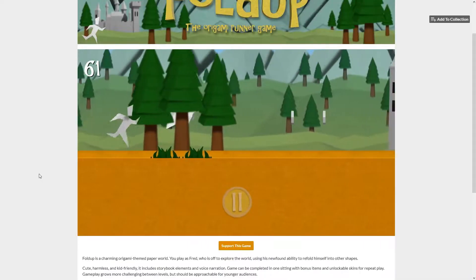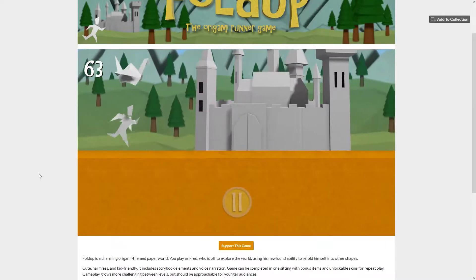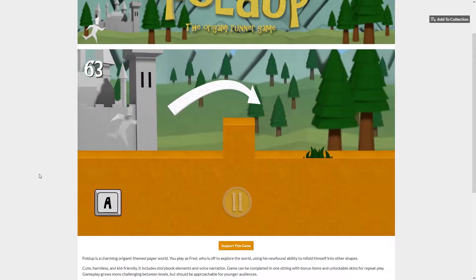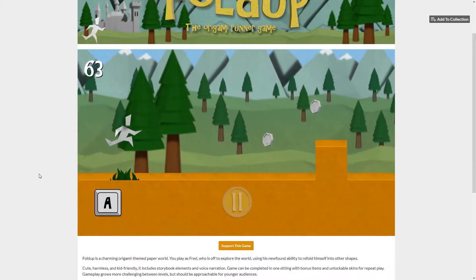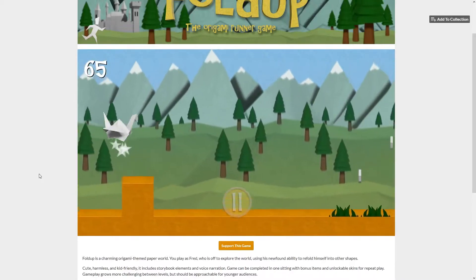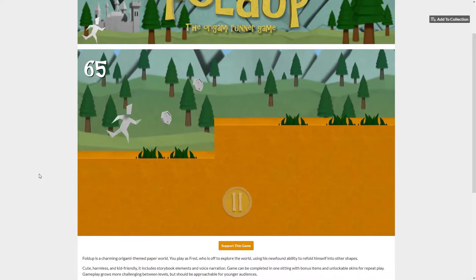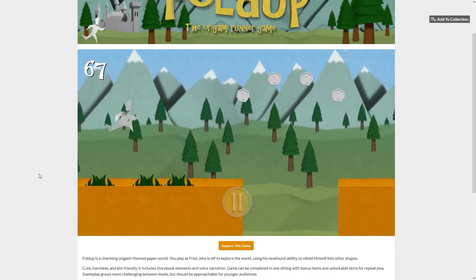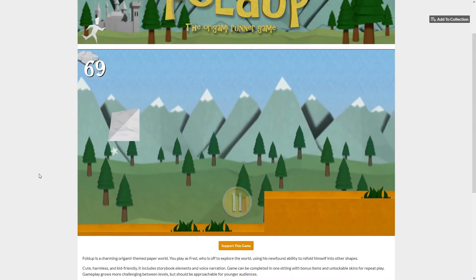If you want to check out one of the last cool things that I made — a Game Maker game that I'm very happy with — check out Fold Up. I'll give you a link over to the itch.io page and you can play it for free, no obligation. Thanks a lot, have a great day!